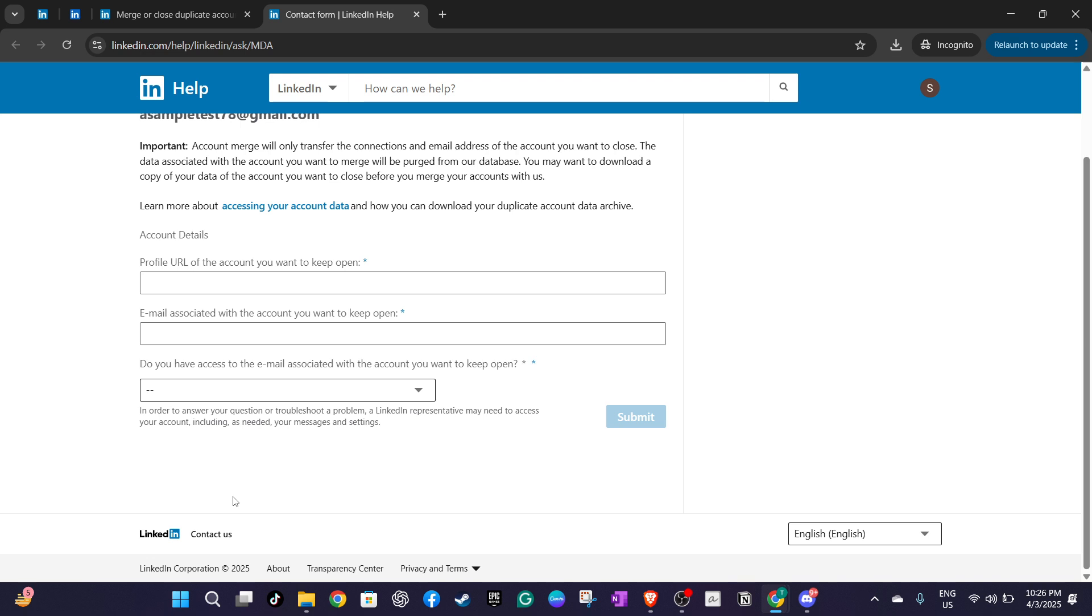When you're ready to contact support you will need to provide login credentials for both accounts. Be sure to have this information handy and follow any guidelines they provide to ensure the process goes smoothly.